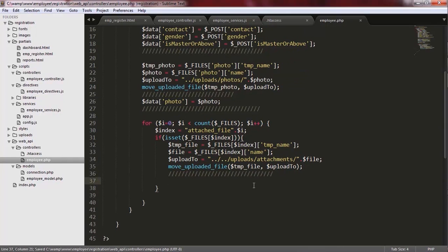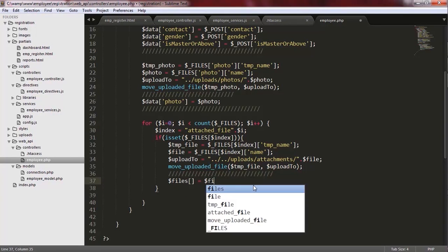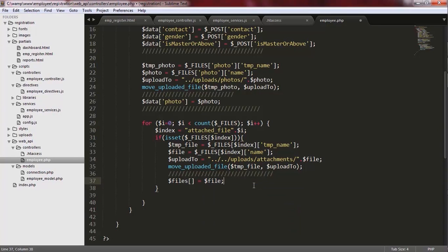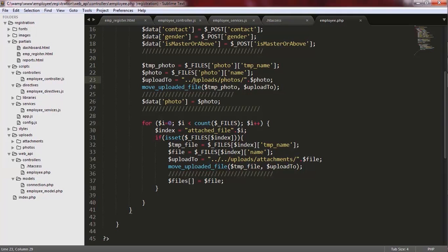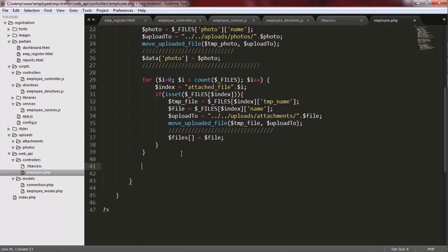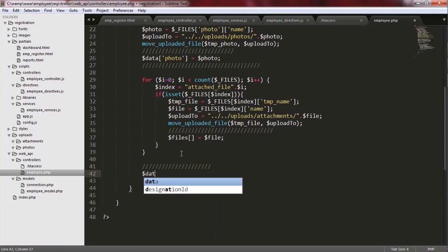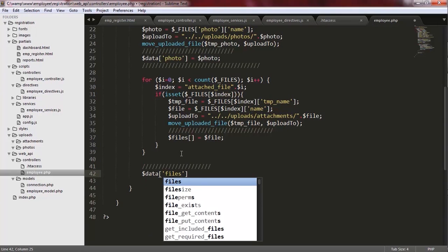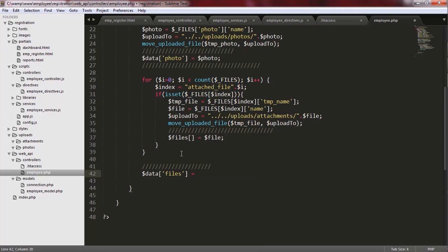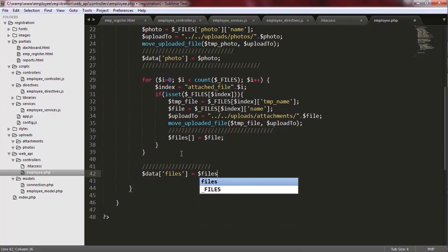In here, I create a PHP array. I call this array 'files' and set it to the value of the file variable for all iterations of this loop. Here I add another key to the data associative array and I call it 'files' and set it to the files array.